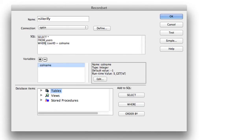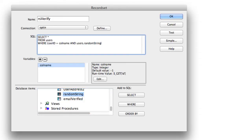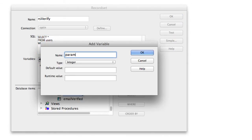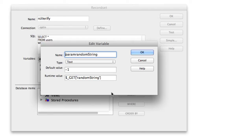In the advanced view, you can see it added 'WHERE user_id = colname.' We're going to edit that variable: change the $_GET key from 'user_id' to 'id.' Then we need to add to the WHERE clause — expand Tables > Users, go down to 'random_string,' and click Where. Add '= param_random_string,' then create a variable for that param: type Text, default value -1, and for the runtime value use $_GET['random_string']. Click OK.